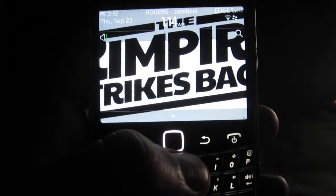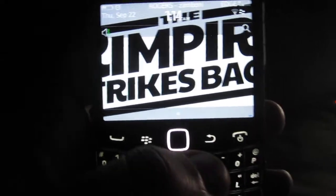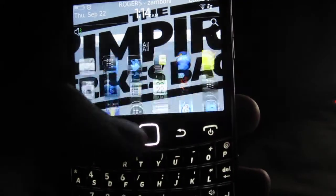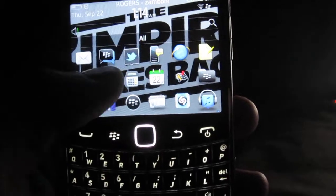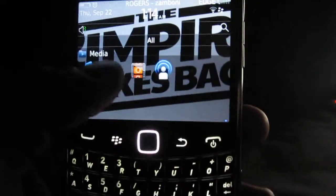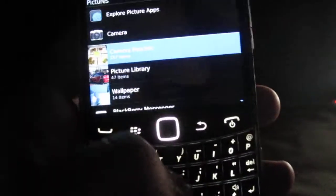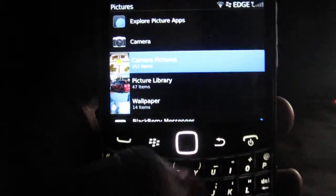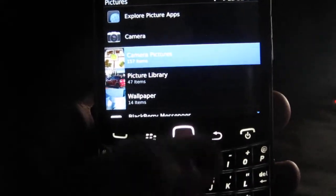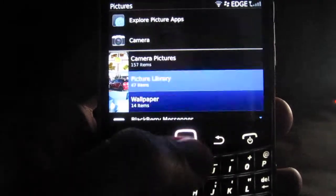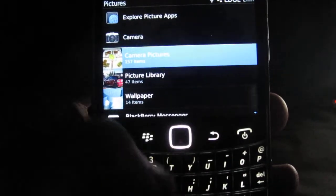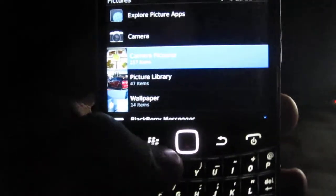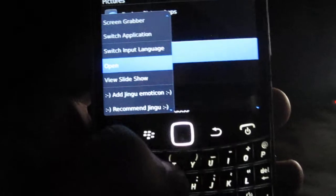Hello again. Today I'd like to show you some folder options in your media folder to keep your photos a little organized. I'm pretty sure most people probably know how to do this, but you might have not thought about it. Anyways, here we go.